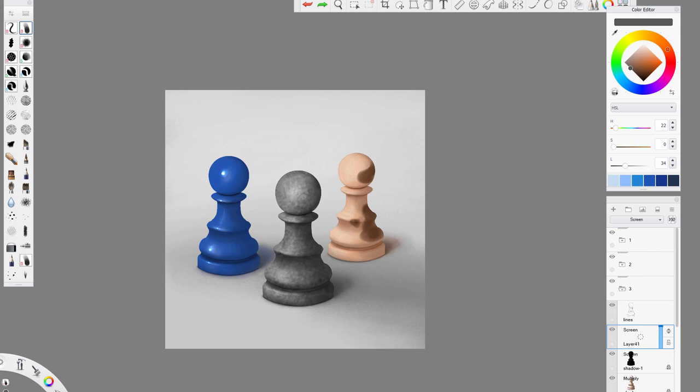Time for the reflected light. Use a screen layer again and paint some light in the shadow, just like you painted shine in the illuminated area. Just keep this light weaker and follow the texture of the surface of each pawn.